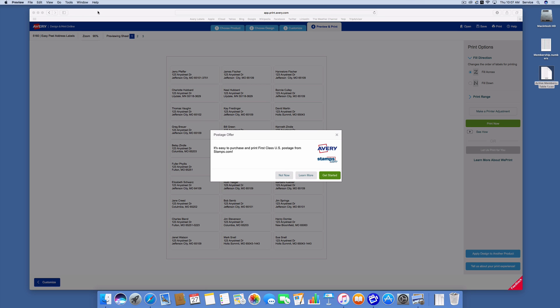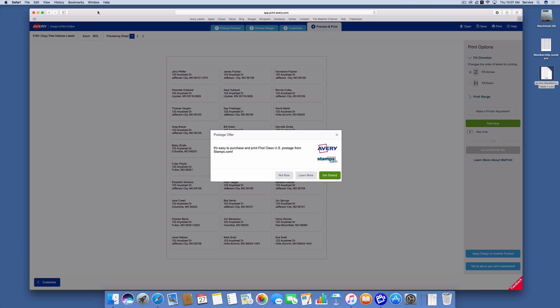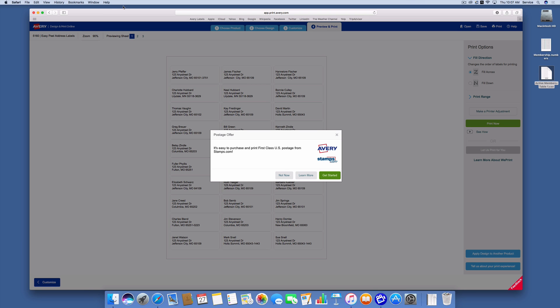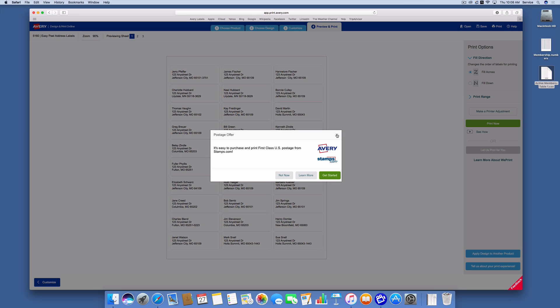So this is a quick and easy way to be able to use the Avery online tool to print labels from a Numbers spreadsheet. Here we go.